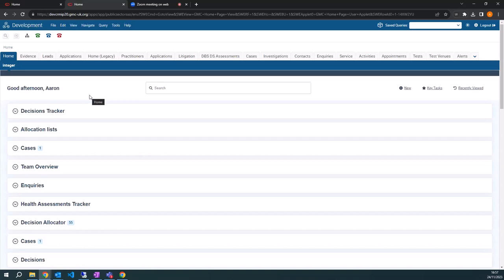One specific example: a team previously spent days per month going through stale analytics reports to notify external regulators about issues with doctors. Now all the data appears automatically in real time on a view and they click a button to send an email — taking minutes rather than days. With 51 components built and 18 in the pipeline, the team expects to reach at least 150 components. It's become a mini-industry internally.